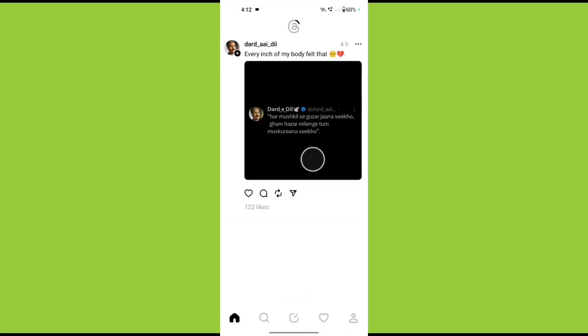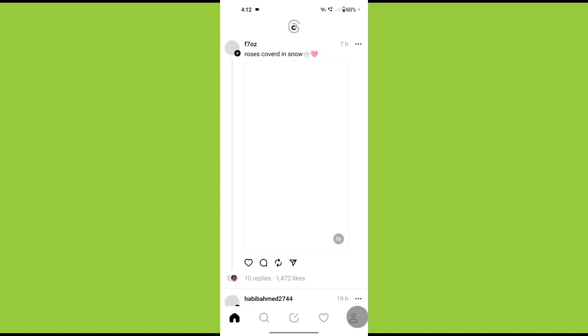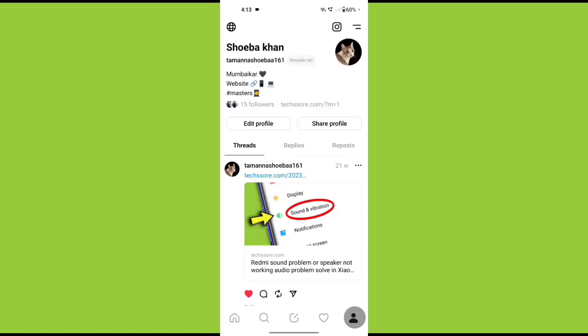Now tap on your profile icon. Now tap these two horizontal lines.